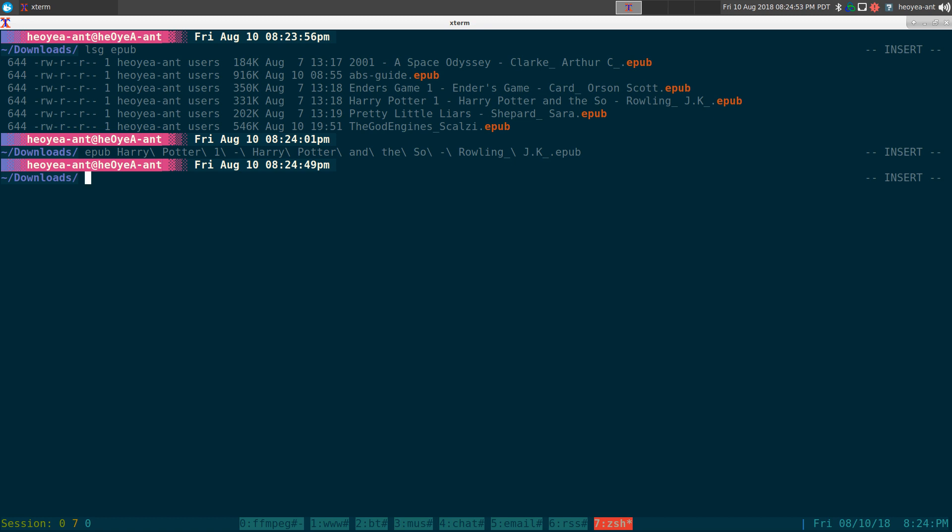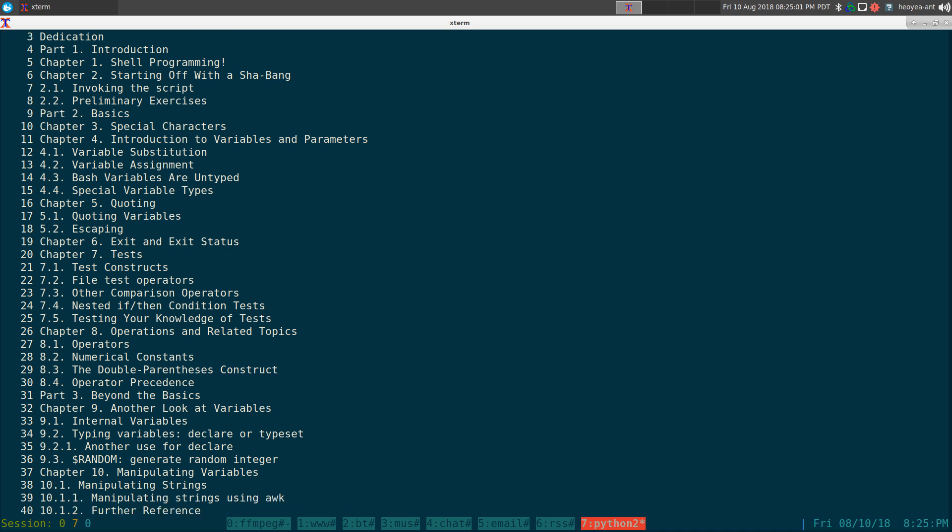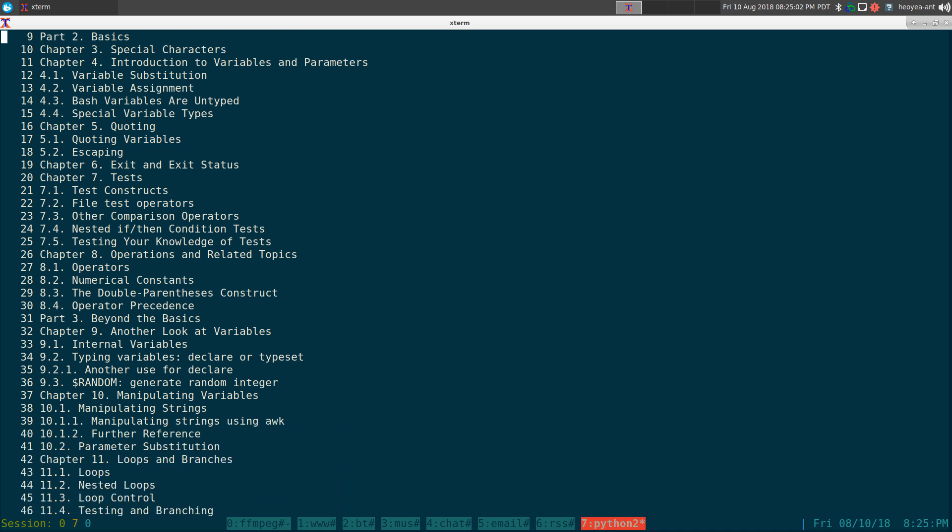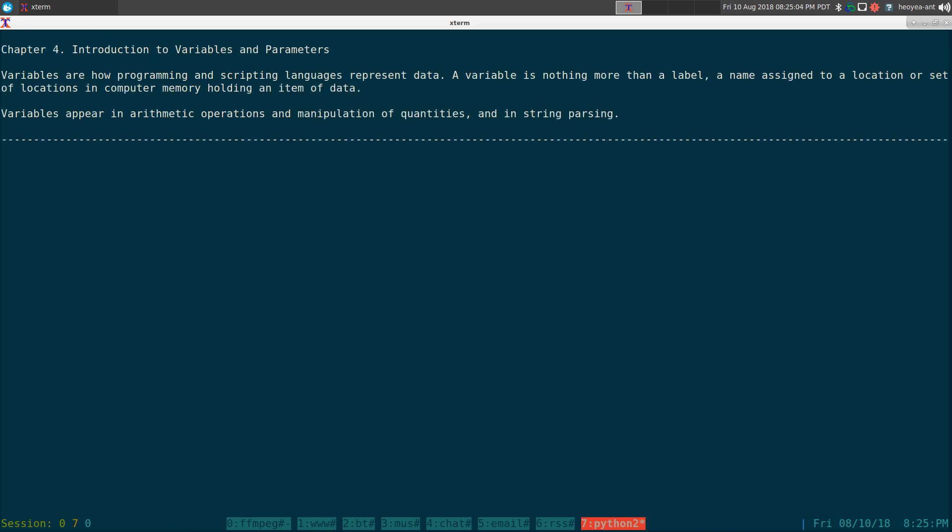We'll do another one and we have ABS here. I think this was the bash writing guide and all that. So let's say, for example, we go in here.